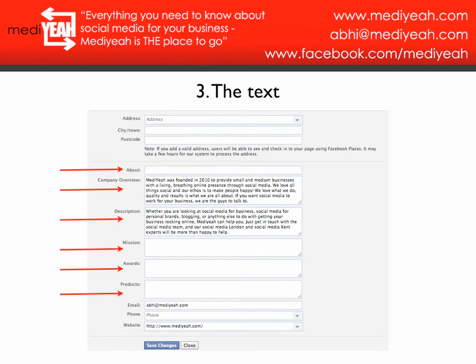As you can see with the red arrows, these are the key boxes to pay attention to. The About box has a limit of around 250 characters — you basically sum up briefly what your business does. This appears on your profile just below the profile picture, in the left-hand tab above the buttons like your wall and photos, so anyone viewing your page can see it.